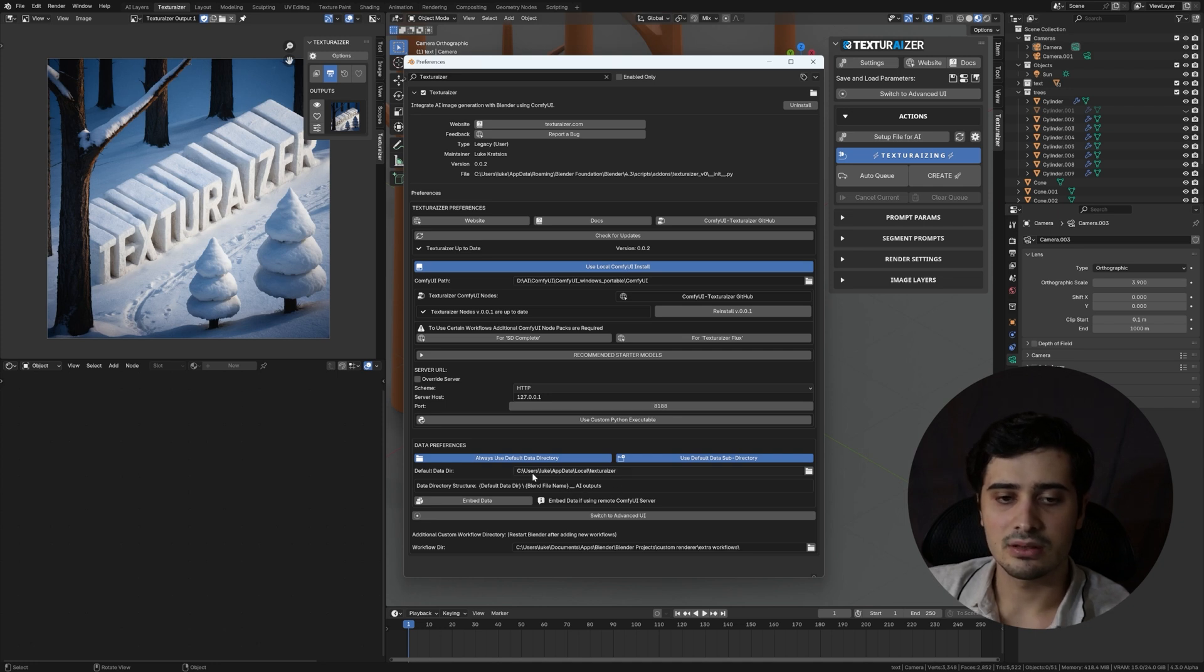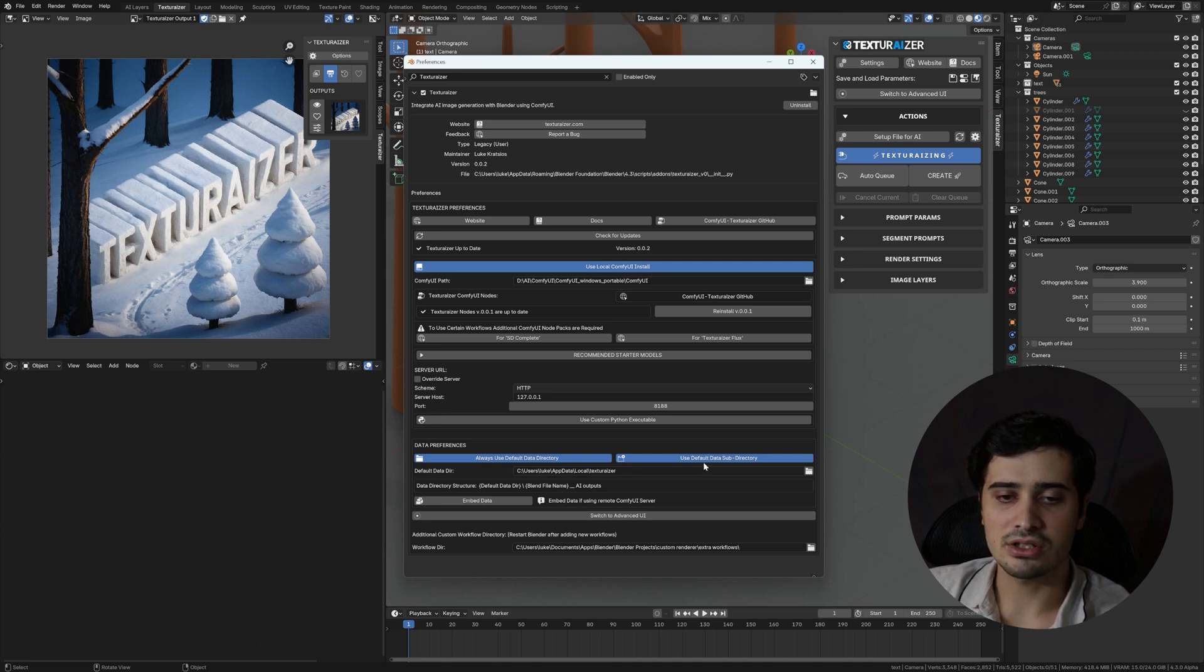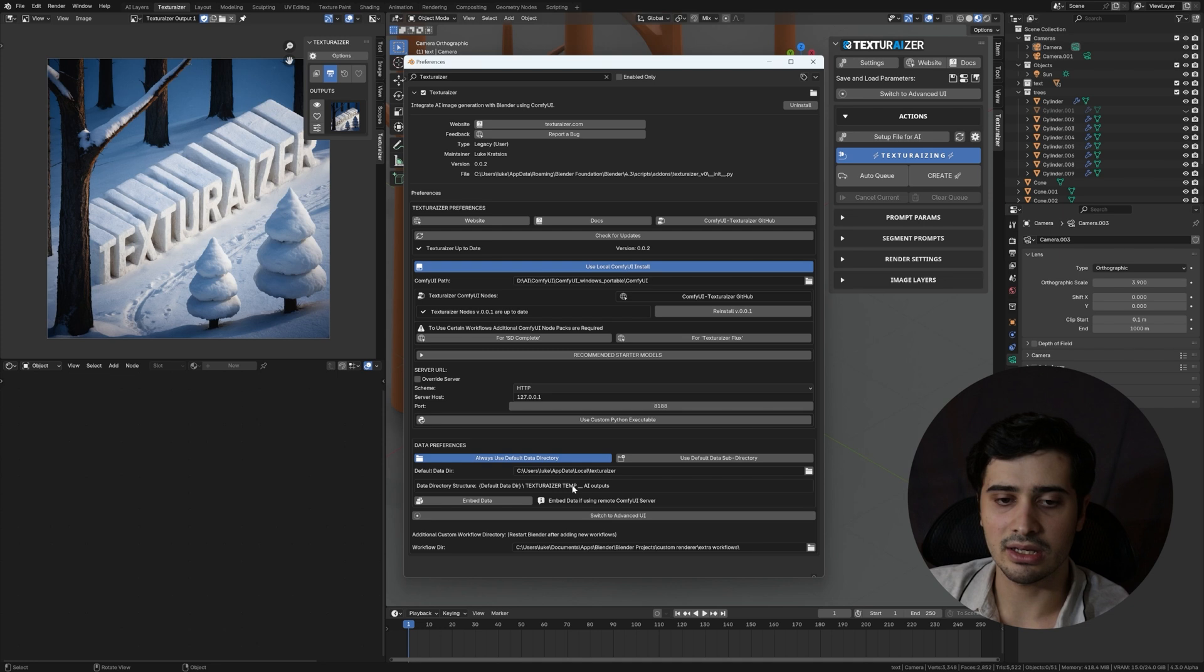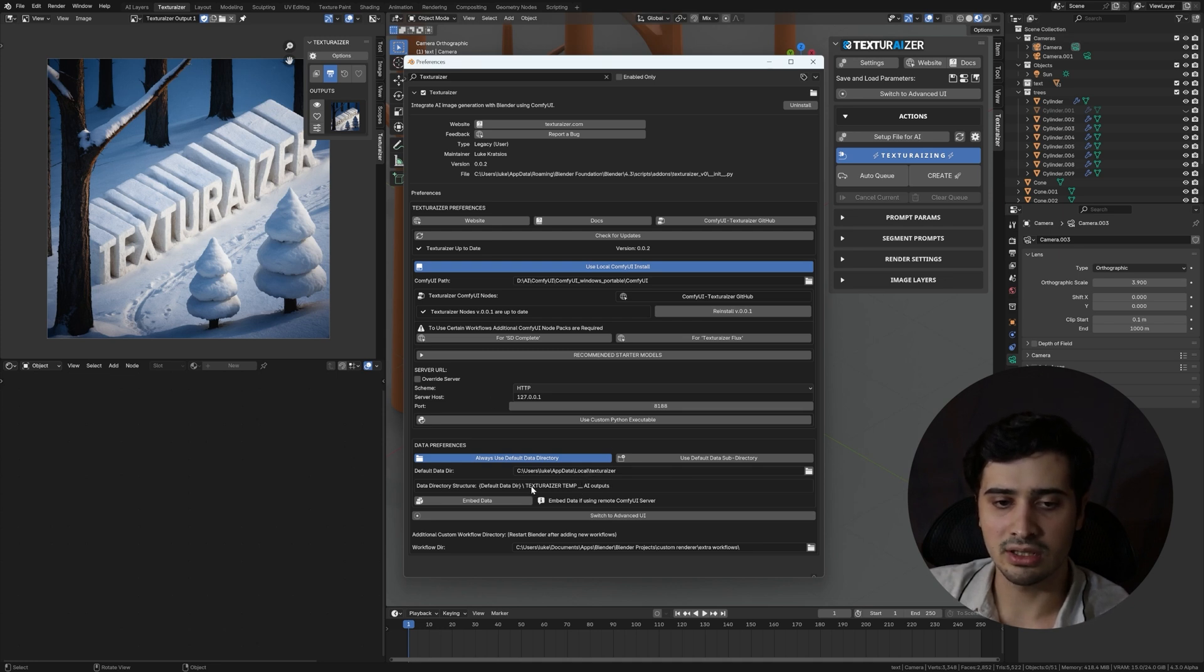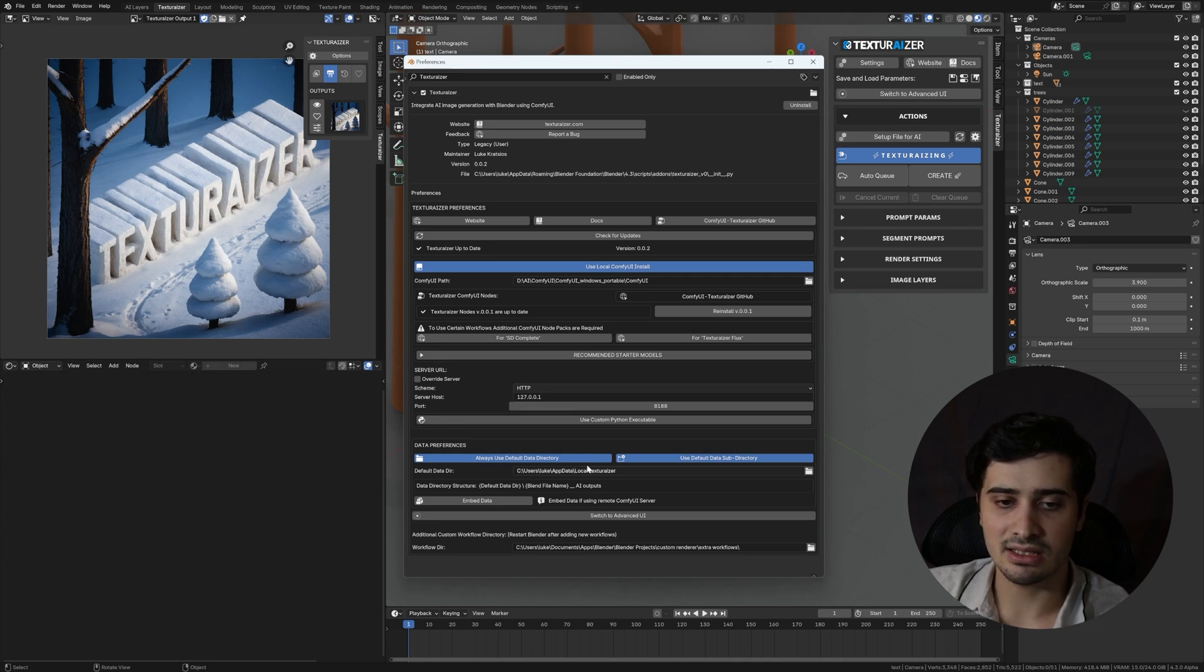So you can see for me, the data directory structure says it's the default data directory, which we can find here, along with the blend file name, underscore AI outputs. If, for instance, I uncheck use default data subdirectory, you'll see that our data directory structure has now changed to our default data directory, and then texturizer temp AI outputs. This means that no matter what Blender file we're working in, it will save and overwrite the data in this directory here. Now, even if you have this checked, if you're working in a Blender file that's not saved, it will save that data to this temp directory as well.